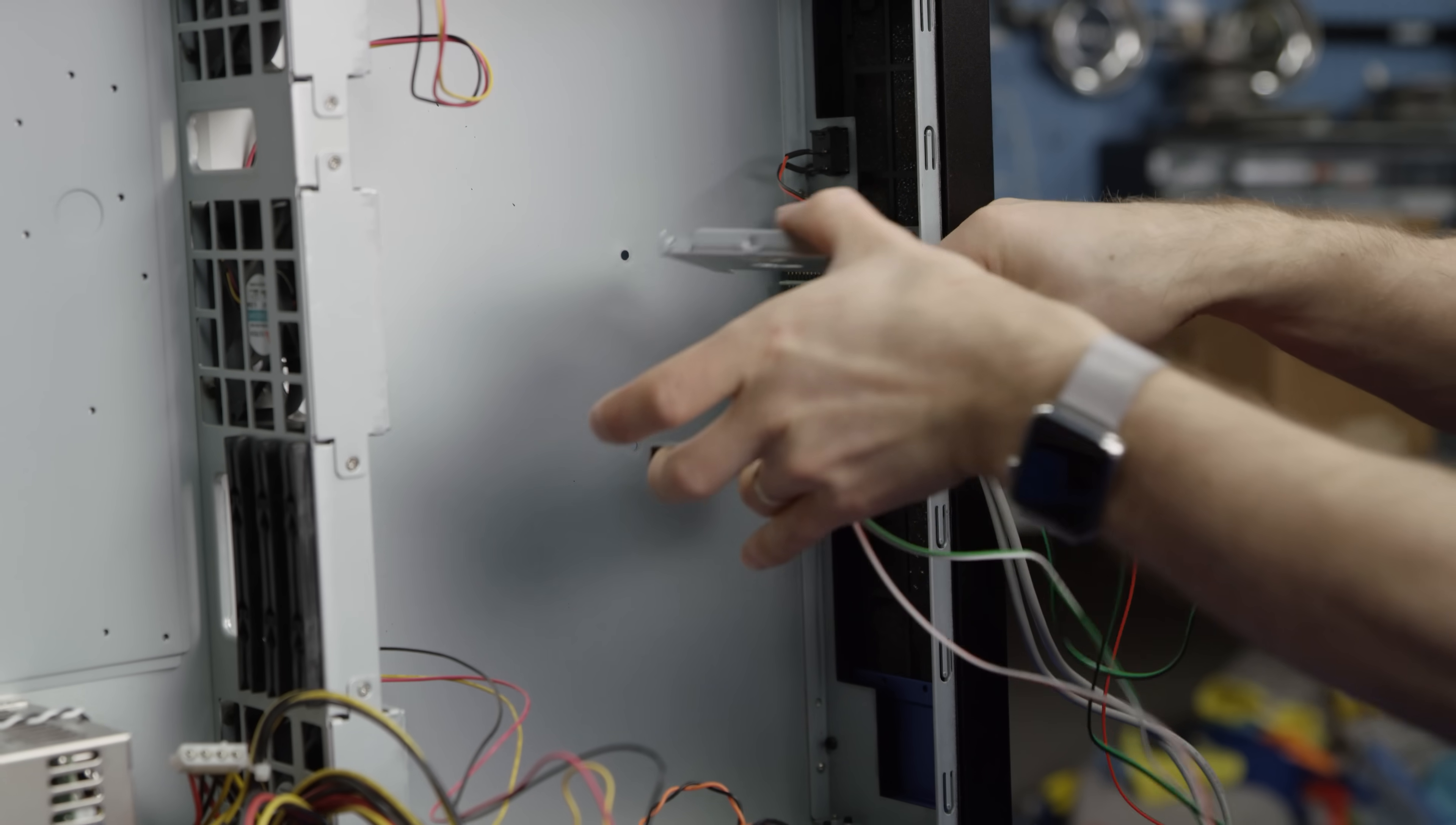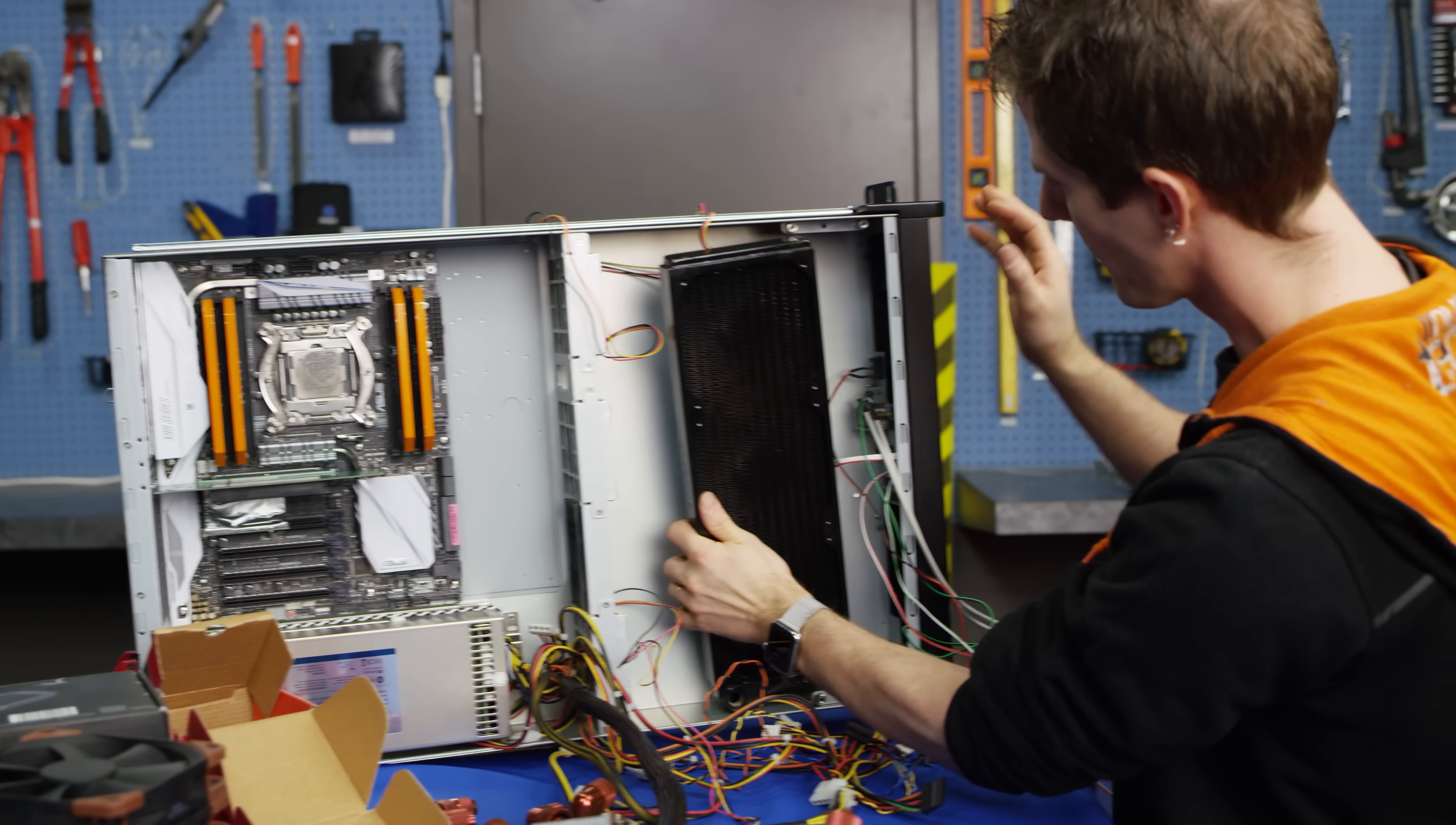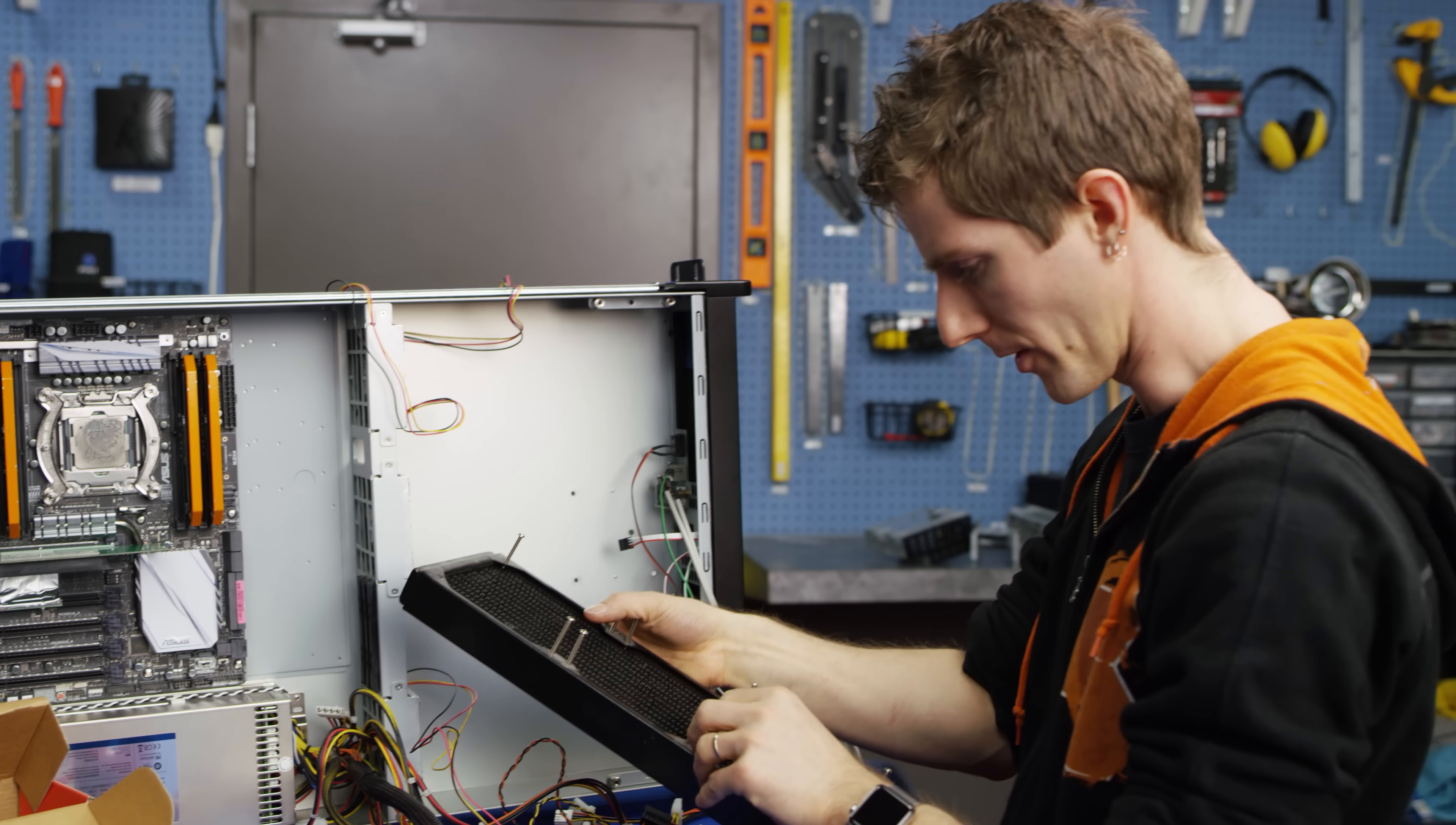Everything came out really easily, giving us actually more space. What we're going to do is actually sub in a triple radiator, where I had intended to use a dual radiator.